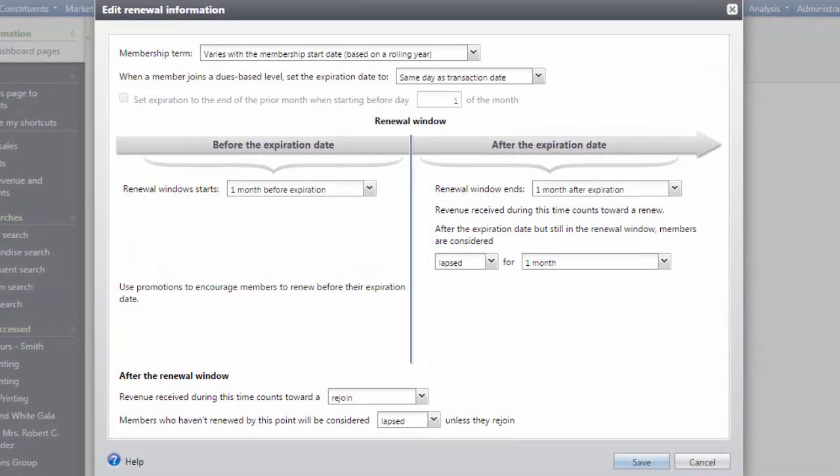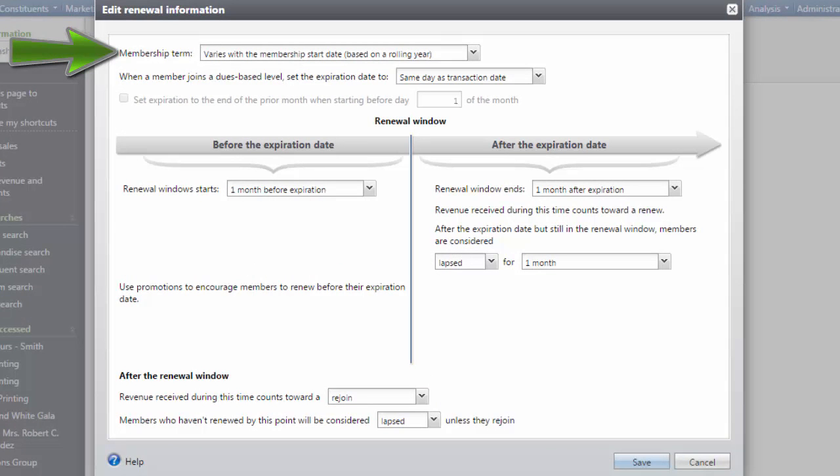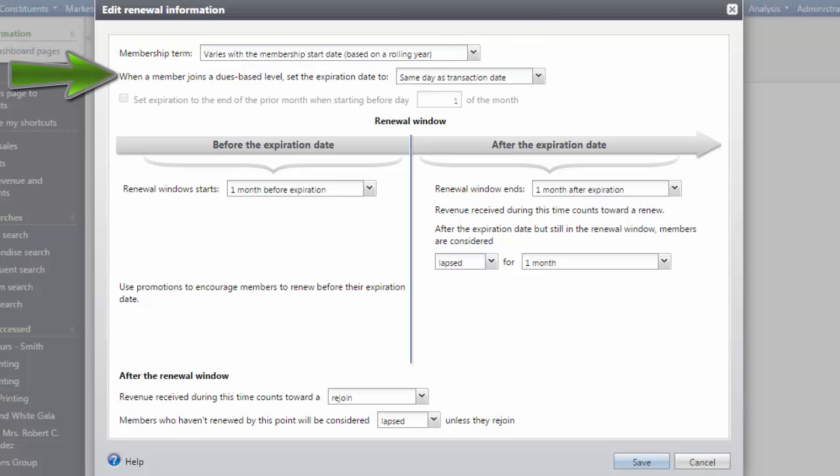For a dues-based program, you can specify whether the membership term varies based on the start date of the membership or is based on a fixed date such as a calendar year. You can also specify when dues-based levels expire.